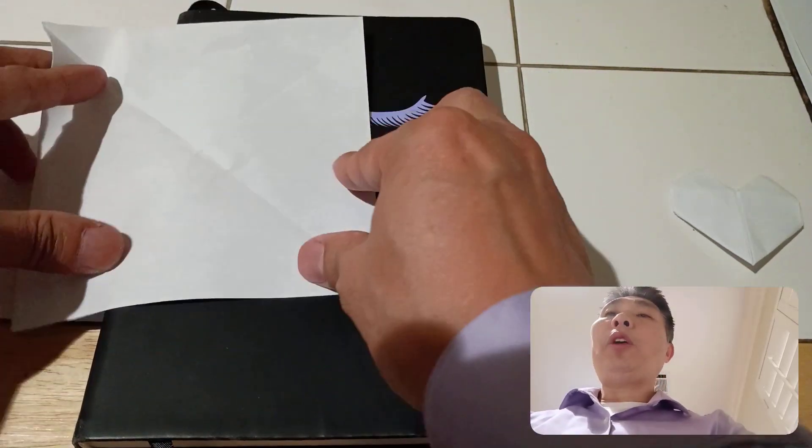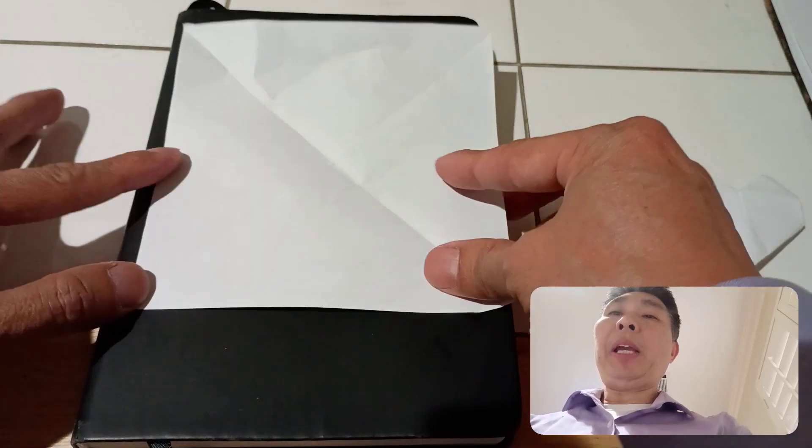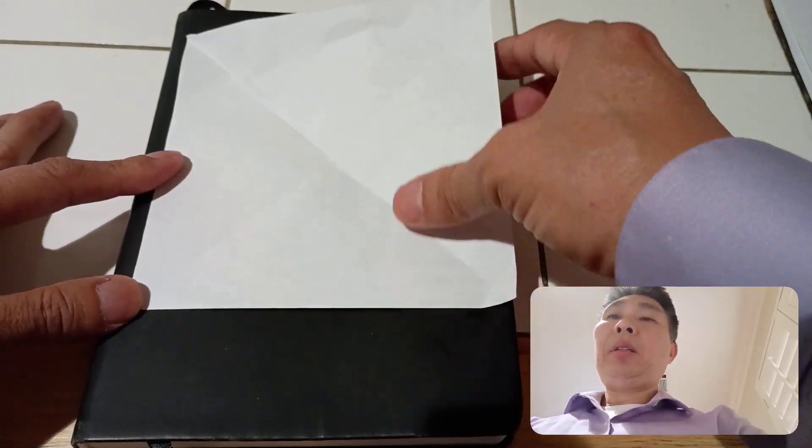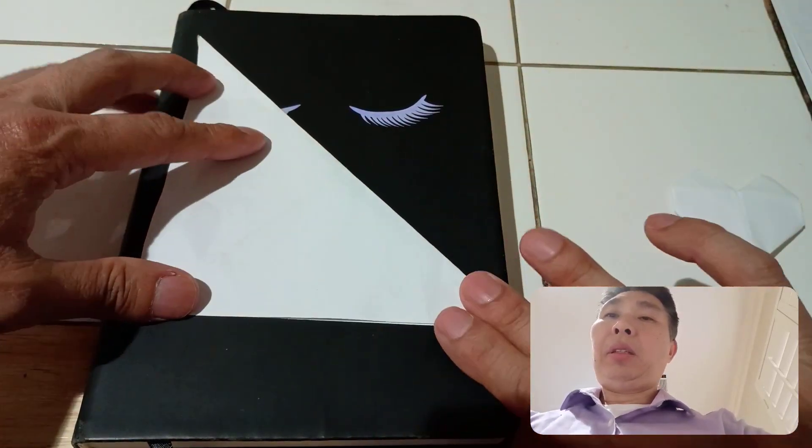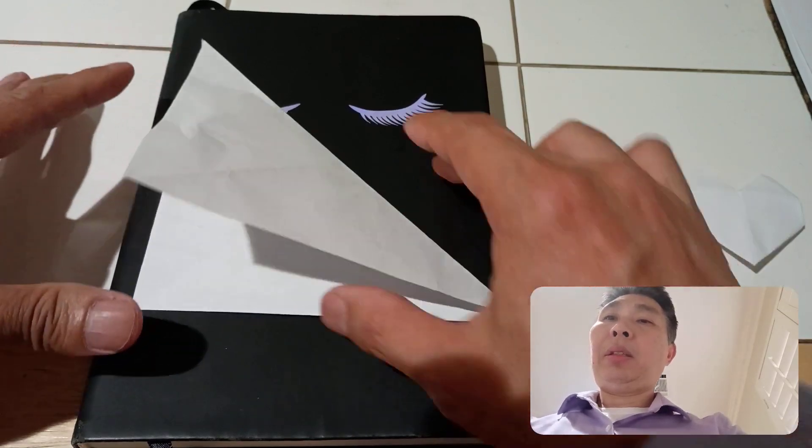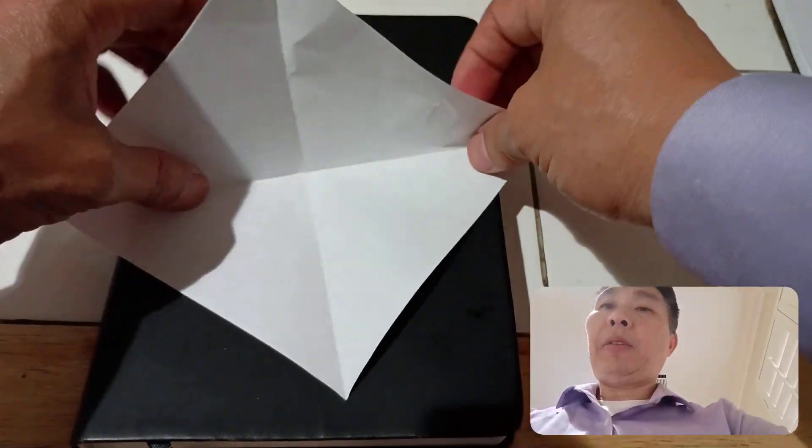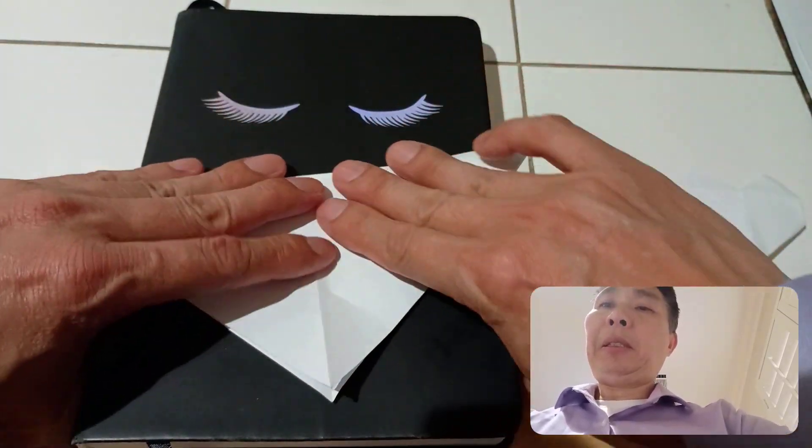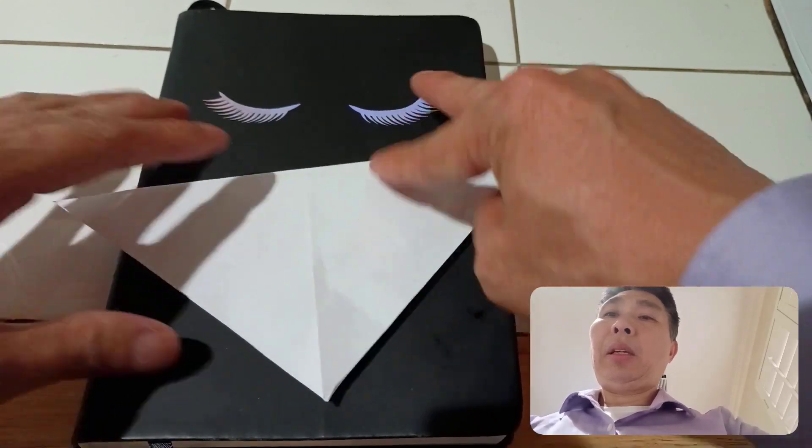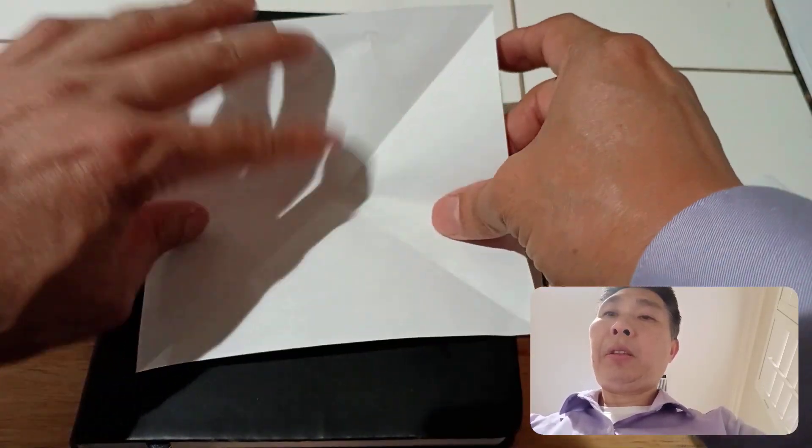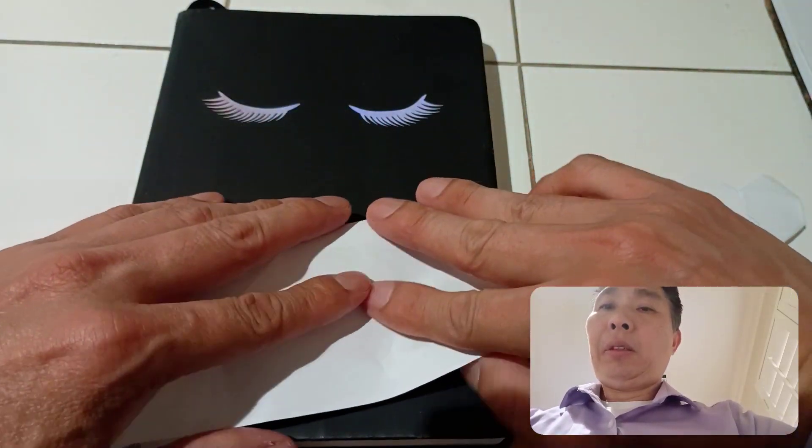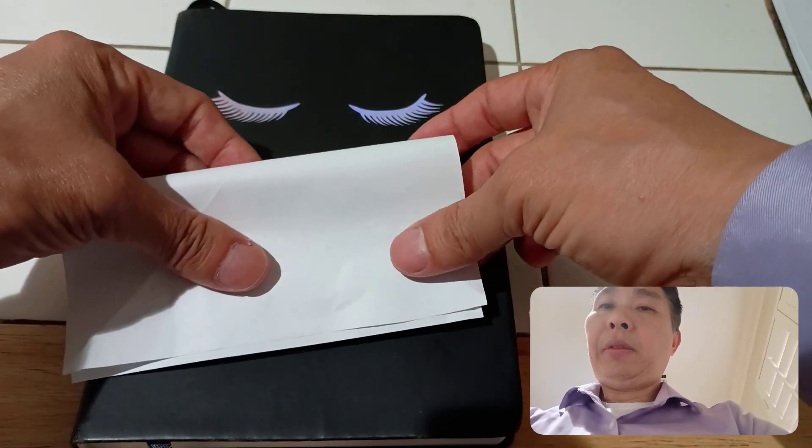Start with a square piece of paper with four corners. Fold it in half.